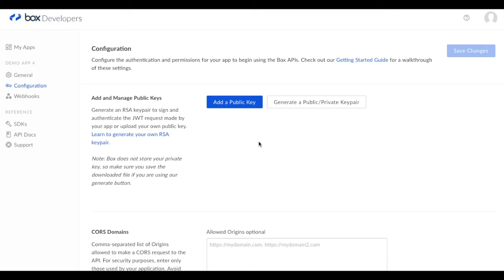This is the Box developer console. If you click generate a public private key pair, it will generate the JWT credentials you need to request an API access token.